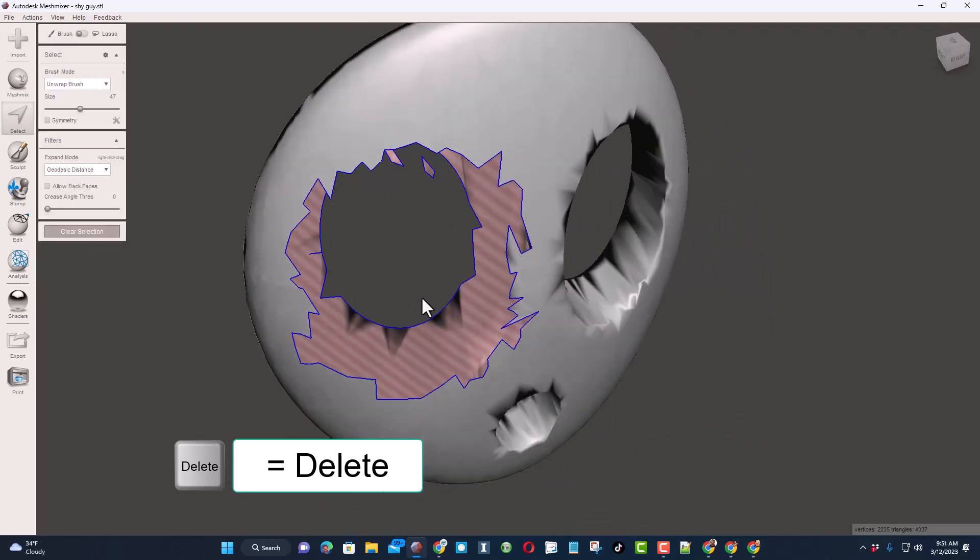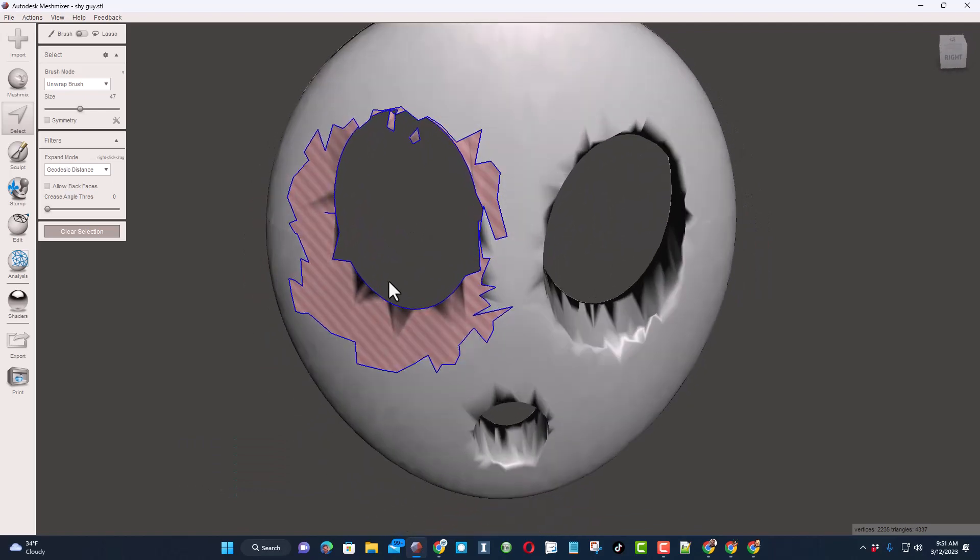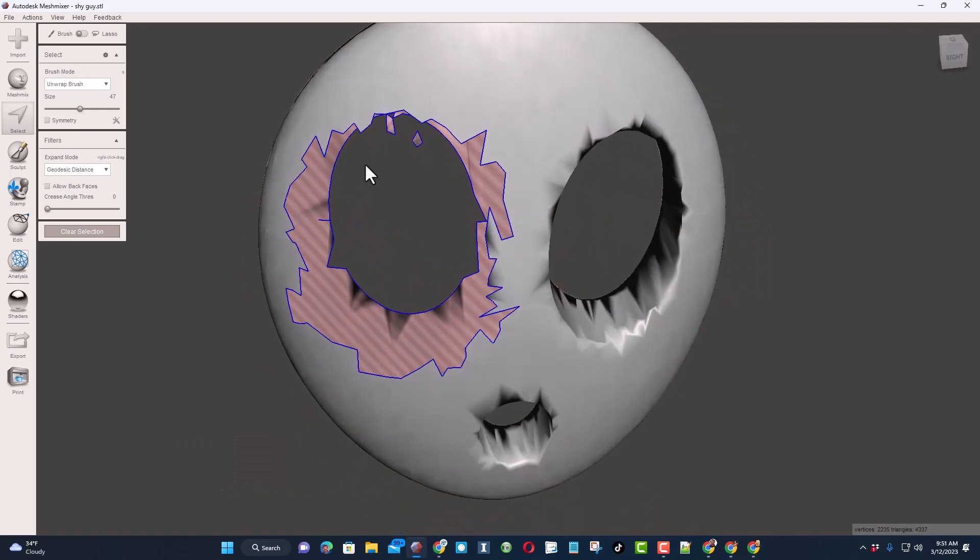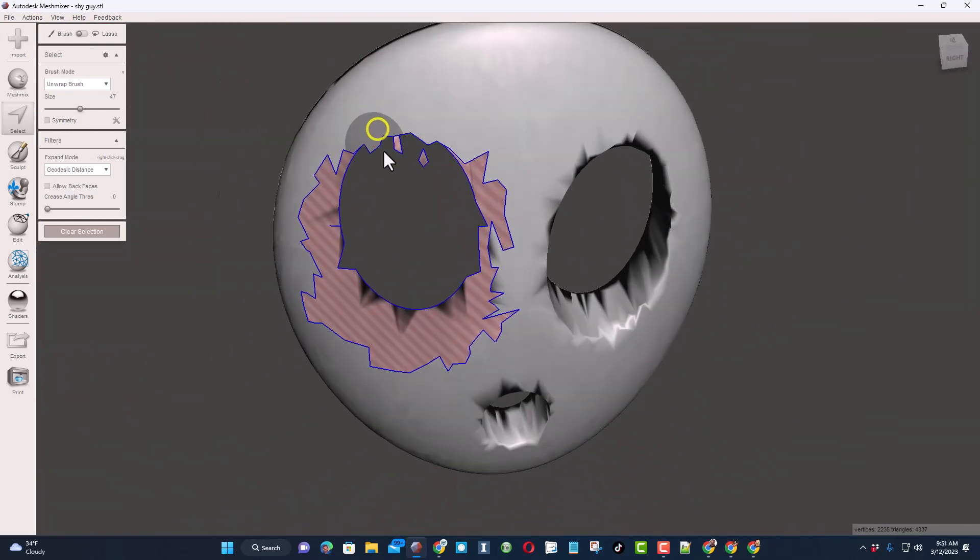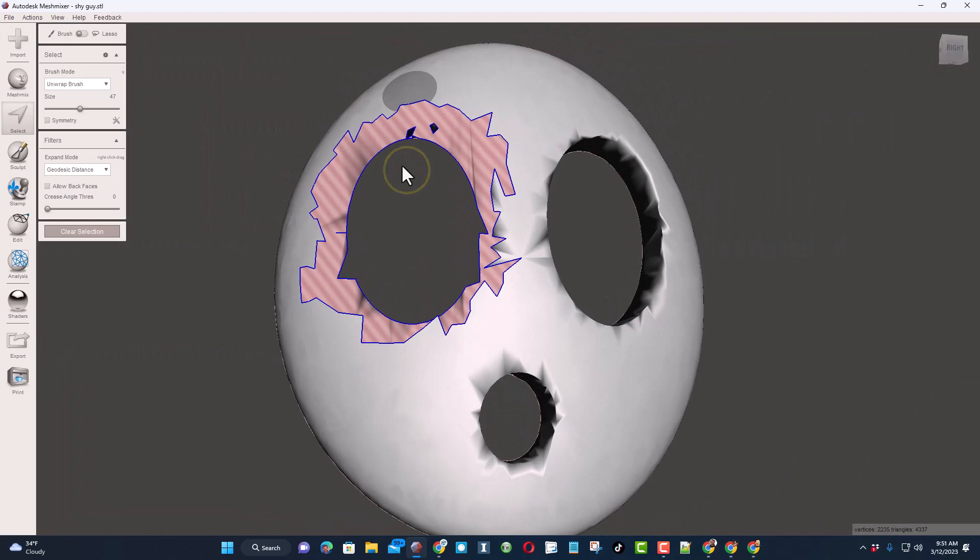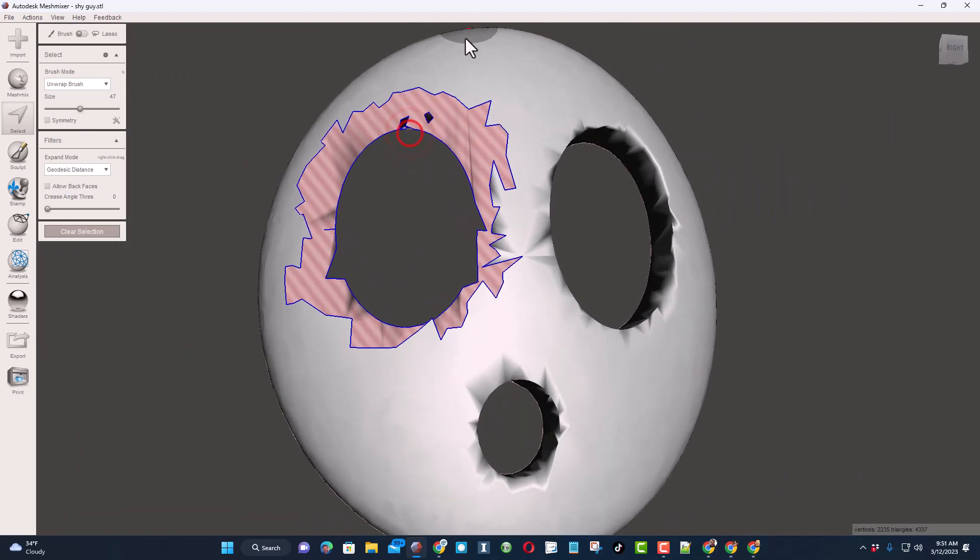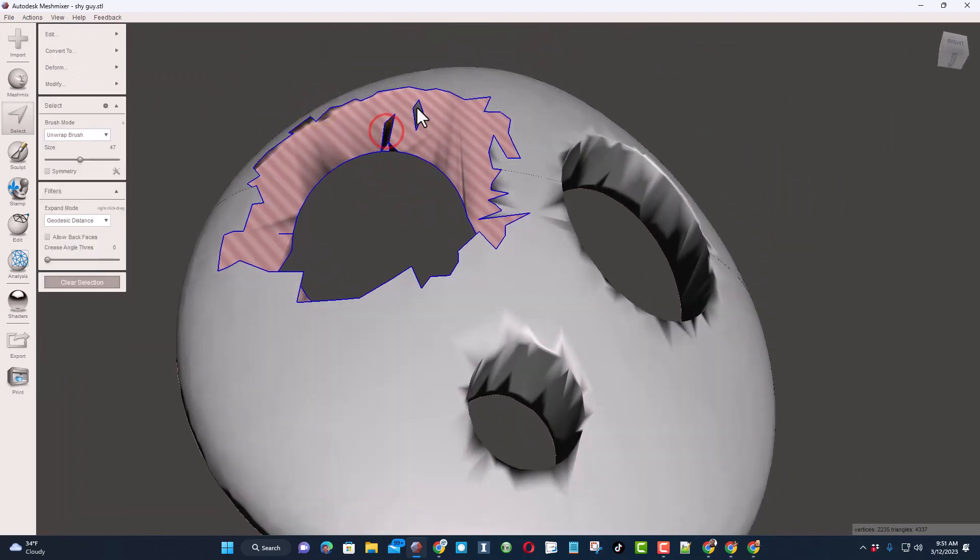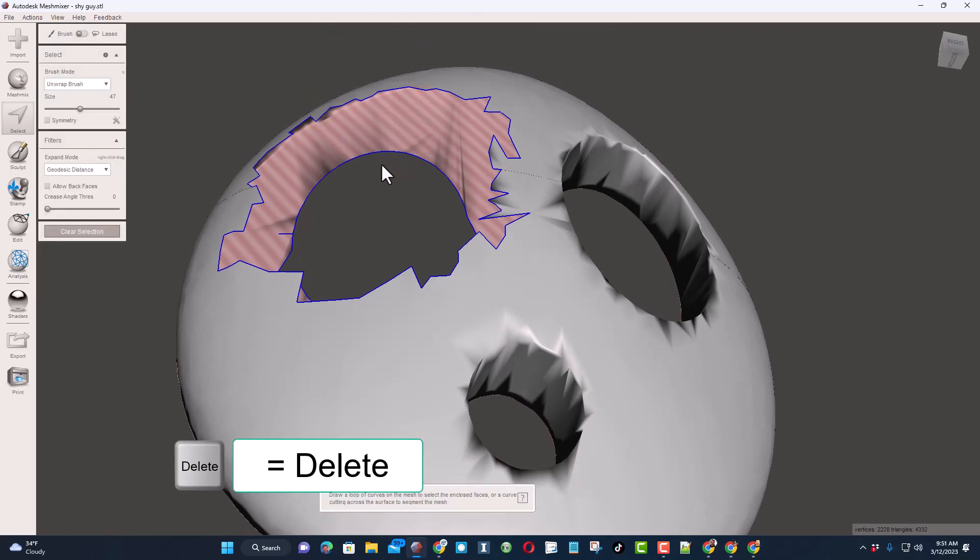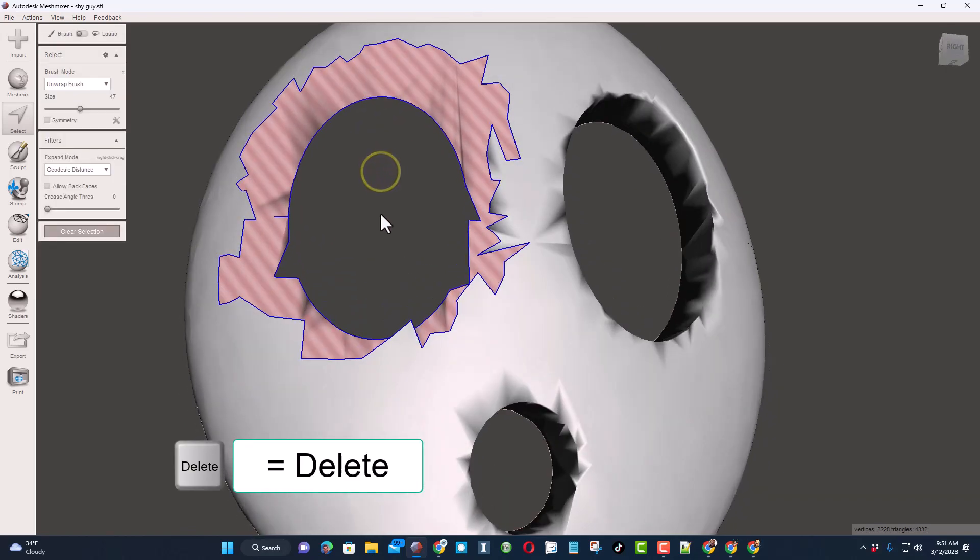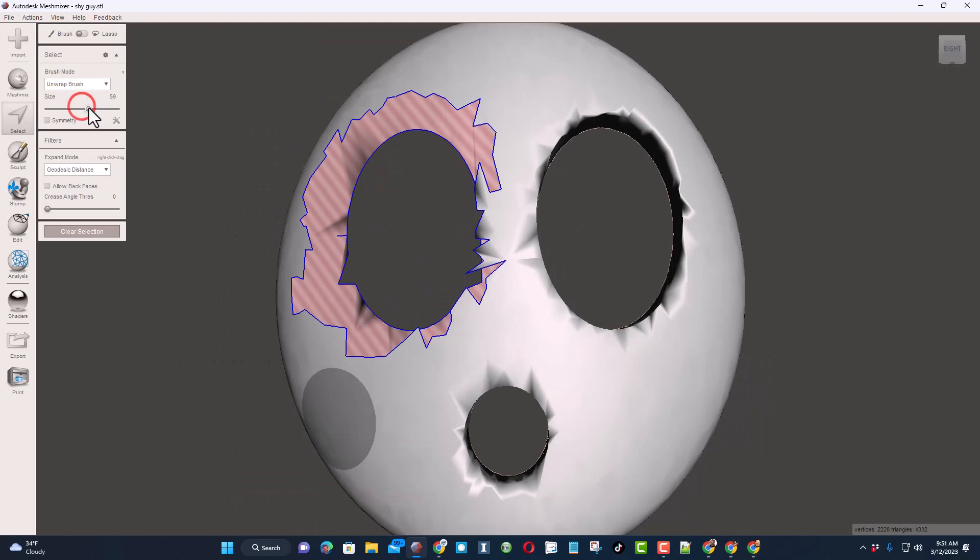Now I'm going to just hit delete on the keyboard and it cuts all those areas out. Trust me, we'll fill them back in a little bit later. I do want to get rid of these two sections right here that I missed, so I'm going to zoom in and make sure I get a good look at them. Select, select, and once again delete.